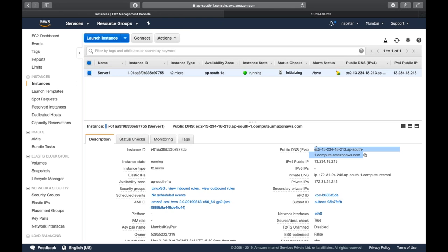Now just imagine a scenario where you have a domain like example.com. You've purchased a domain and you have a web server — how will you map both? So whatever IP address or public DNS you get here, in the Route 53 section you need to just map your domain with this IP address. If you've purchased a domain outside of AWS, you need to forward that URL to this DNS. So whenever you hit your domain, you will be redirected to this IP address and whatever data you want to show will be shown there. This is how a web server works and how you map with your domain.